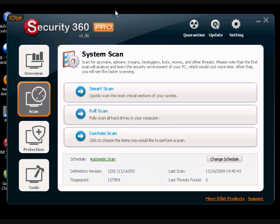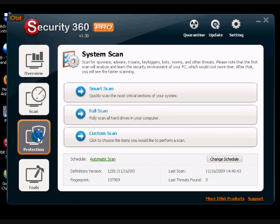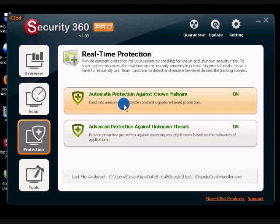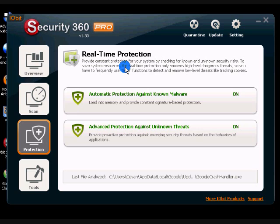Take a look at the protection tab. Automatic protection against known malware. You want to make sure that's always on. I'm pretty sure it's on by default. But this tab is basically just something to look out for. I wouldn't recommend turning any of these things off.